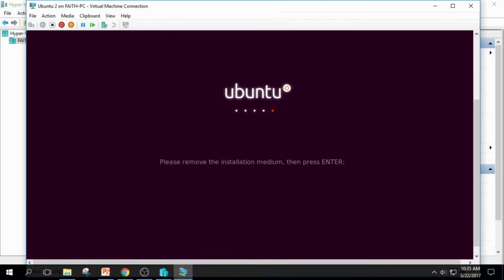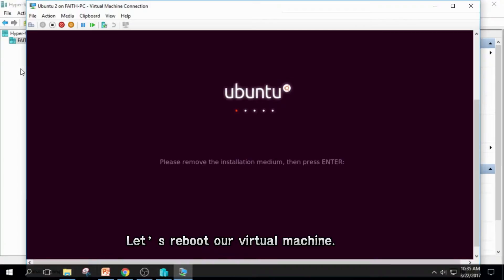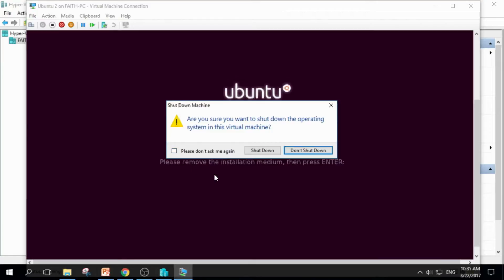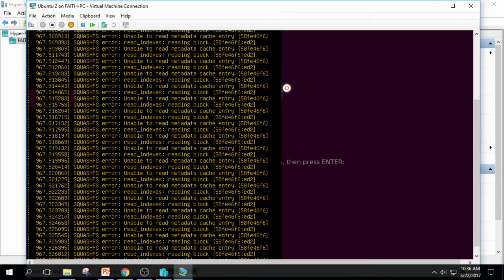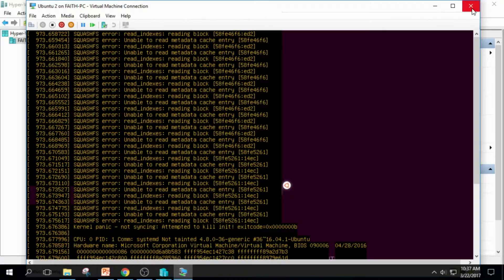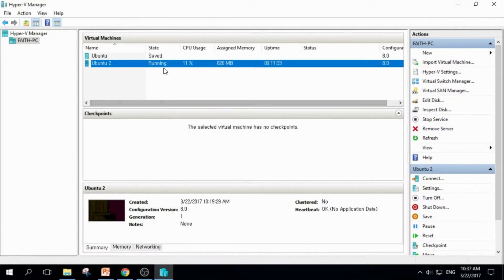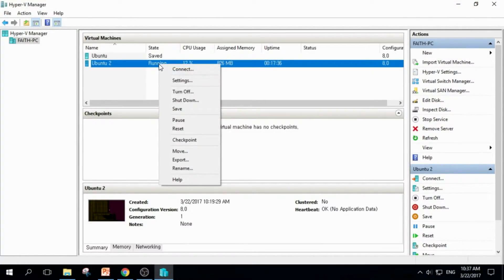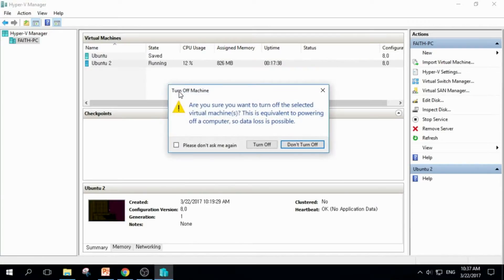But sadly, nothing happens. So we should turn off the power of the virtual machine and turn it on again. Let's shut it down. Close the window, and right-click the virtual machine, and click Turn off, and say OK.